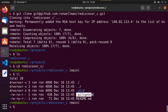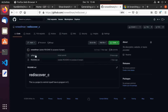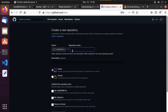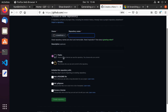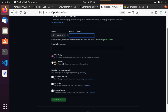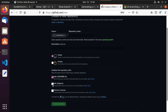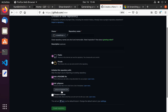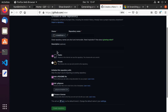We now see we have this folder rediscover-c. Inside we have a .git folder, a .gitignore, and a README. Some of these files were automatically created for us. When you create a new repository on GitHub, you can specify a repository name, whether it's public or private, check 'Add a README', check 'Add a .gitignore', and specify the C template. That creates that basic setup.